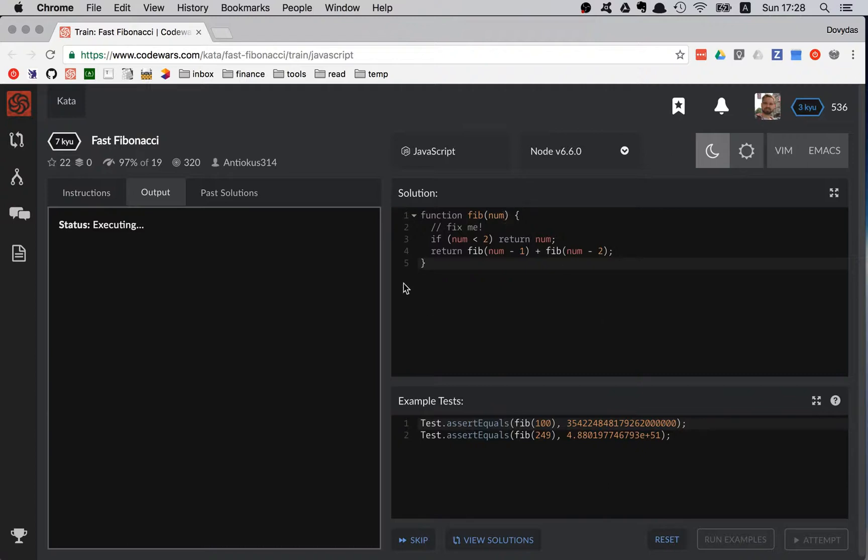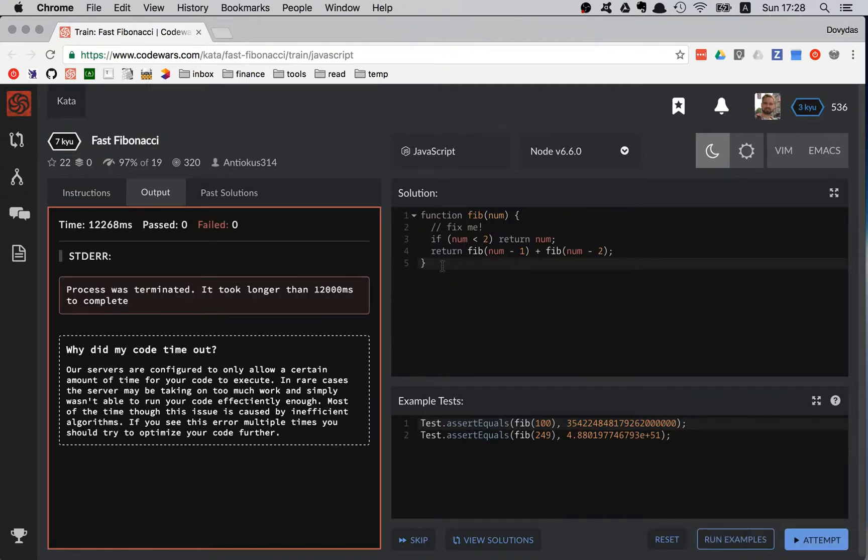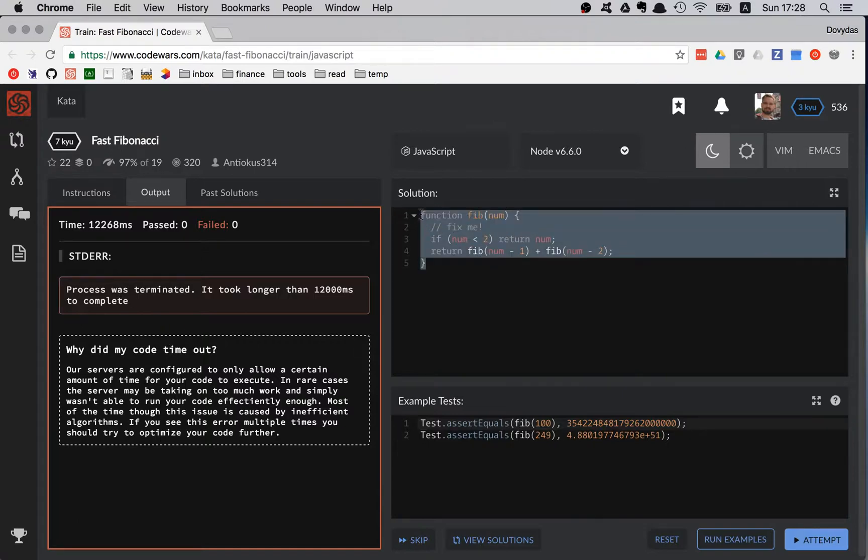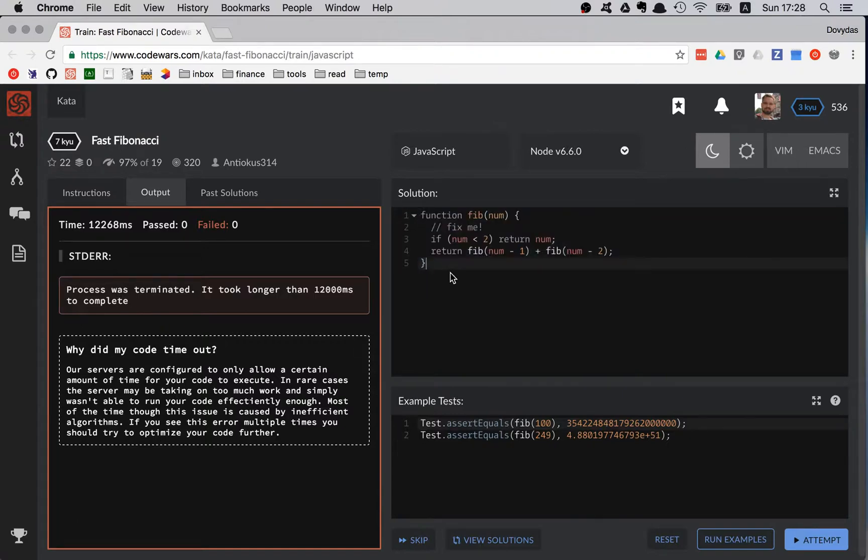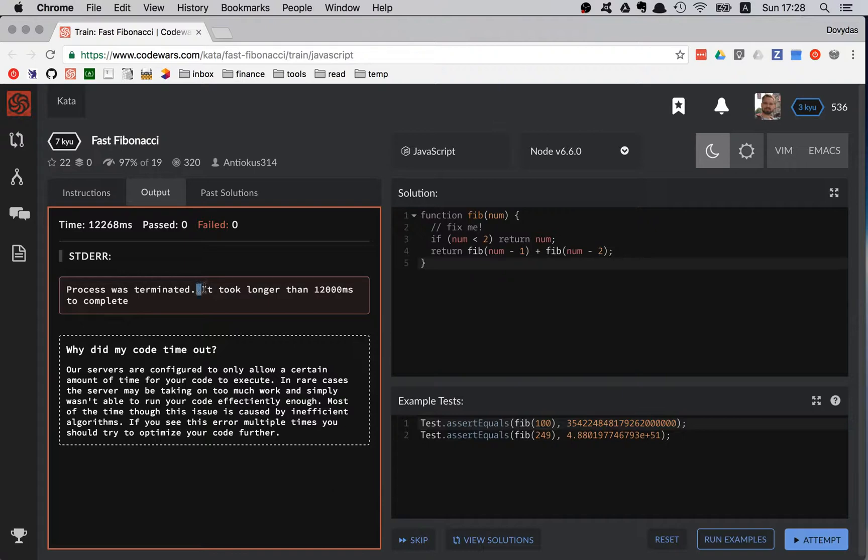By the way this is a legit Fibonacci function. It doesn't work because it is not optimized and the specific syntax is really bad at memory management. It actually overflows the stack, or in Code Wars it takes longer than 12 seconds and that's why it will be terminated.